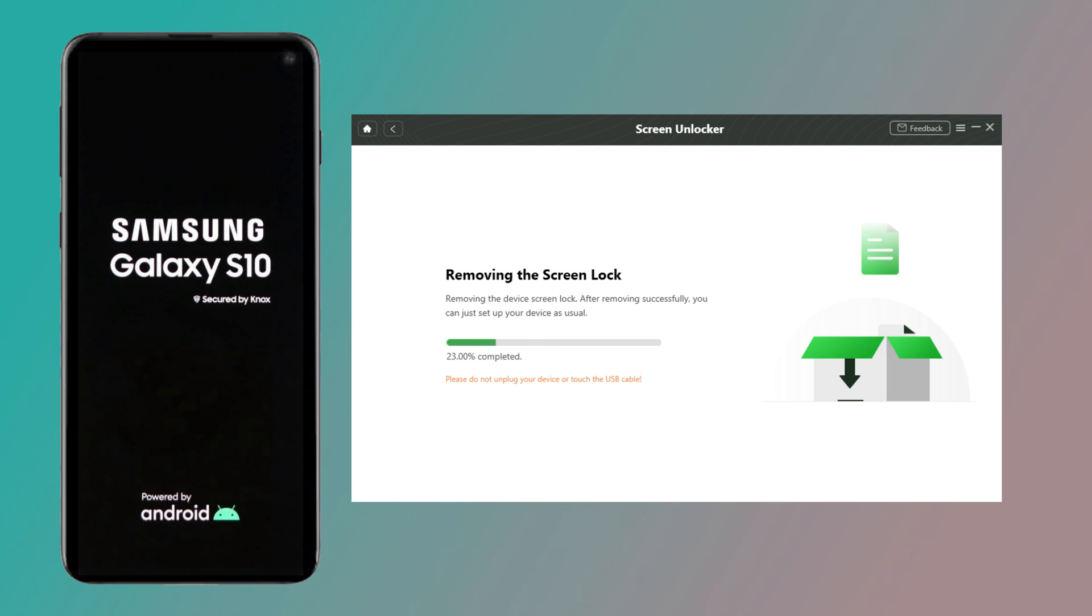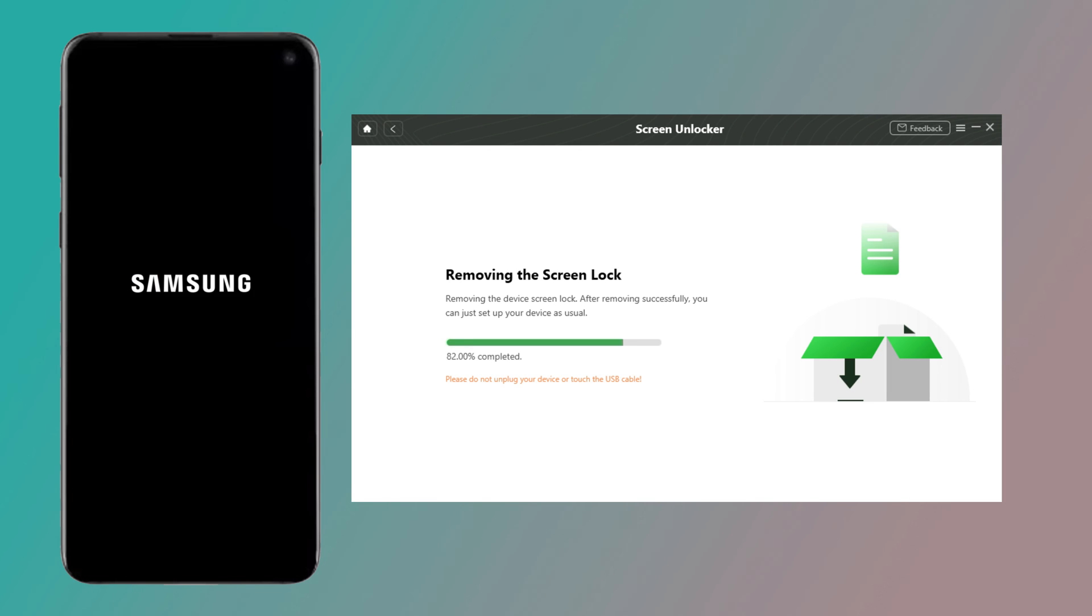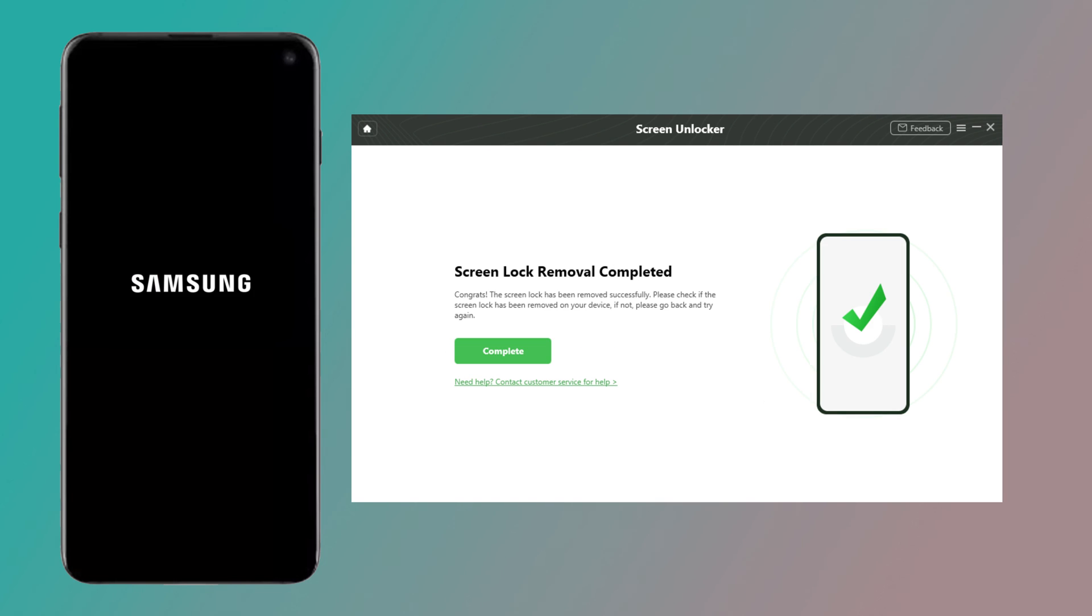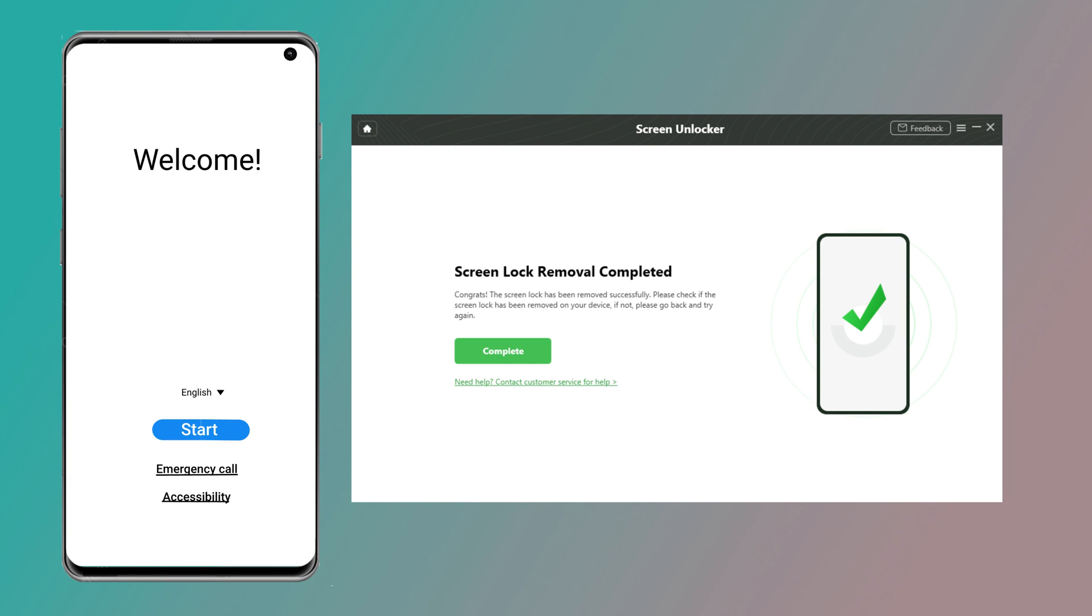Then you will get in Screen Lock Removing Process. Wait a minute, you will successfully unlock Samsung phone if password is forgotten.